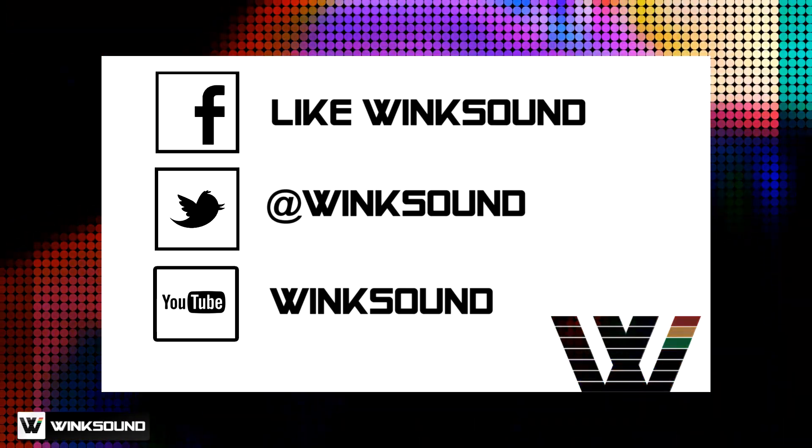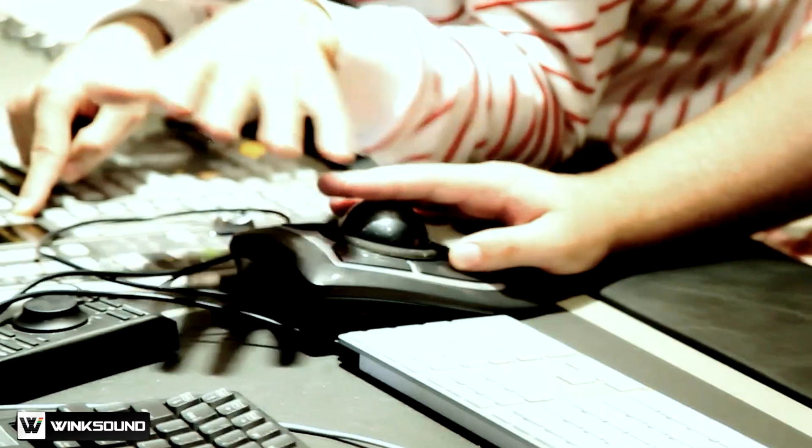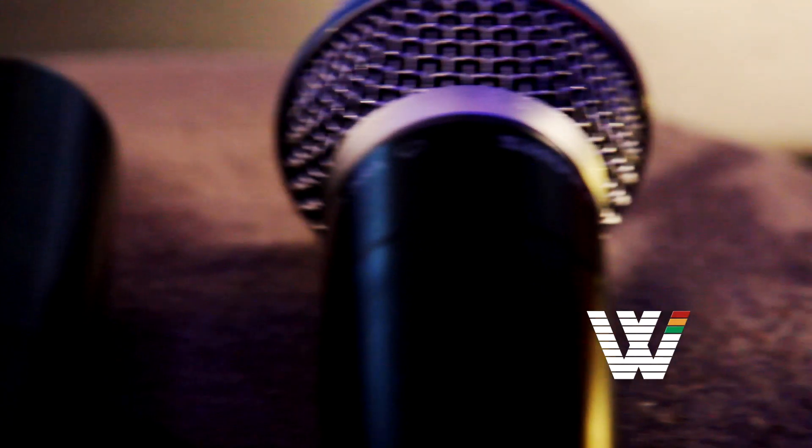Join the conversation by following Wingsound on Facebook, Twitter and YouTube to keep up with everything you need to know about music and audio technology.